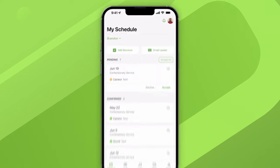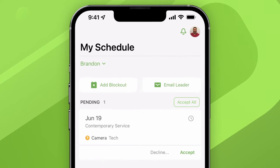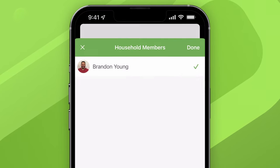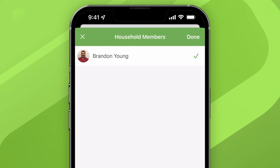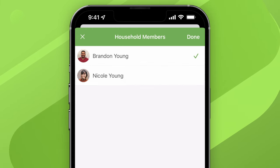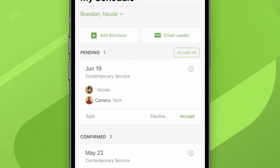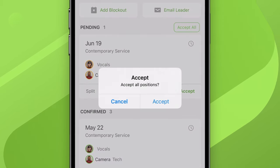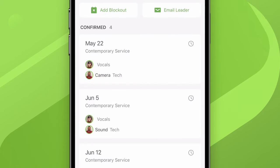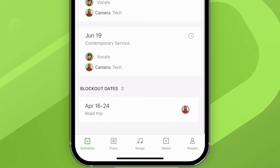One interesting thing about the My Schedule page is that sometimes it doesn't just show your schedule. If anyone else in your household uses Services as well, you can also see their schedules. For example, if Brandon is married to Nicole, when he selects her he can see her scheduling info alongside his. He can review any pending requests and accept or decline them for her, and see any times she's already confirmed.